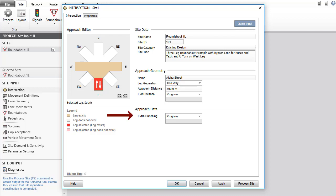Extra Bunching parameter in the Approach data group is mainly used to allow the effect of upstream signals on the capacity of roundabouts and two-way sign-controlled intersections. The Program option will result in automatic calculation of extra bunching in network analysis under the Network tab. For individual site analysis under the Site tab, select the Input option and specify a value using the method recommended in the User Guide.